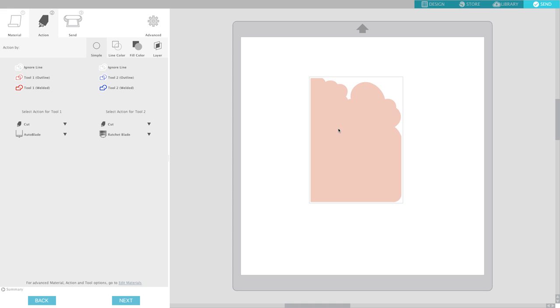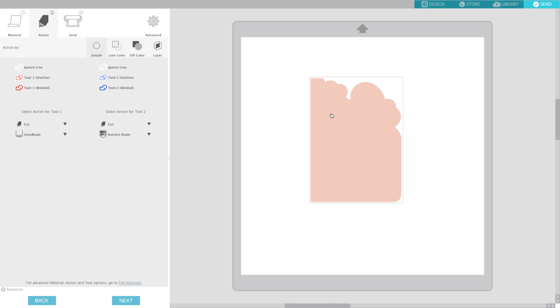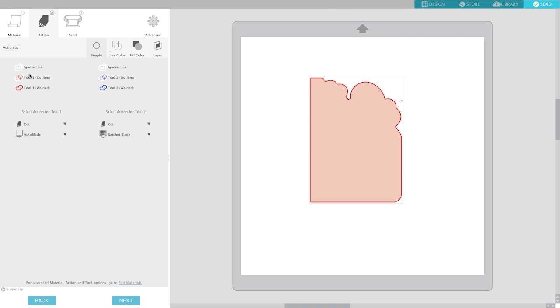So you want to highlight this and this section here is for the second tool because the Cameo 3 has two docks or bays for two different devices like a pen or a blade or a scoring device. So in this case I'm just wanting to cut this out so the tool number two I'm going to leave at ignore, but for tool number one I'm going to select outline and you'll notice that when I click on that it puts a little red line around the design indicating that it's going to cut it.